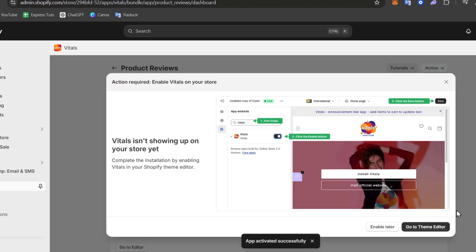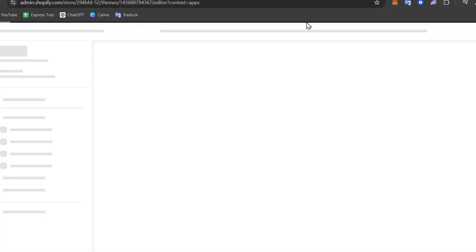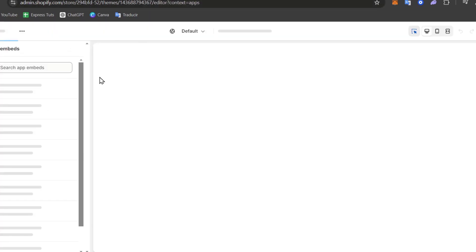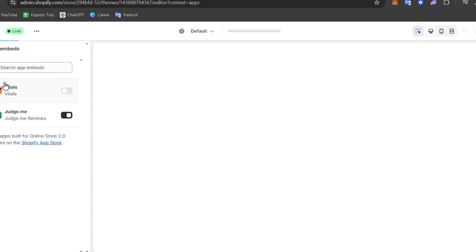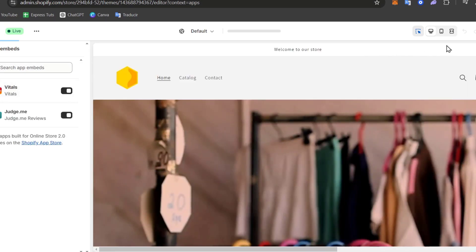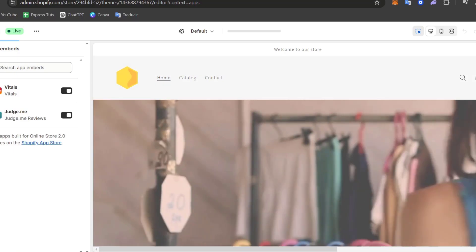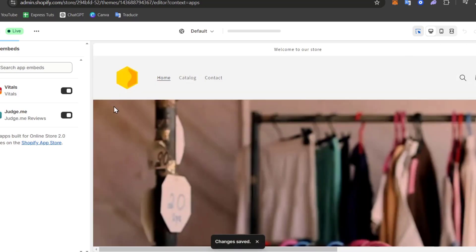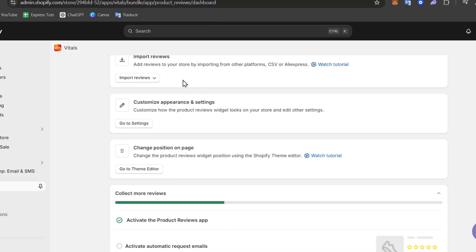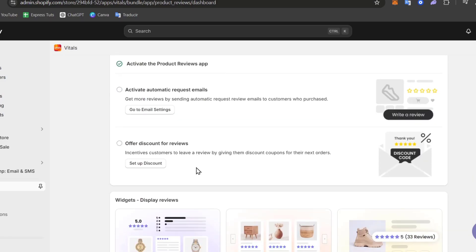Now Vitals is going to be helping you to get started of course, and showing us all the reviews. We're going to be adding the reviews later. First of all, I'm going to enable the application into my store. So let's go into the editor, and here inside the editor let's go to Apps and Embeds, make sure that Vitals is enabled, and go for Save.